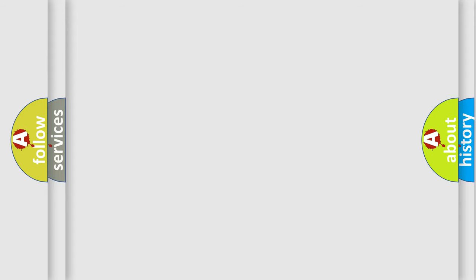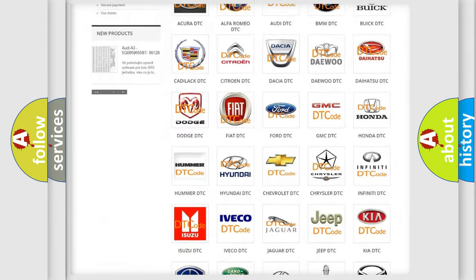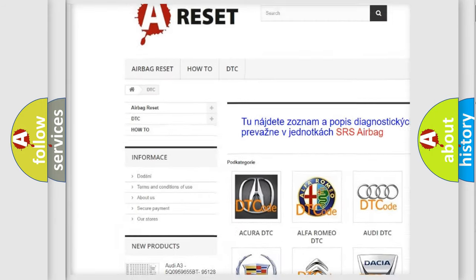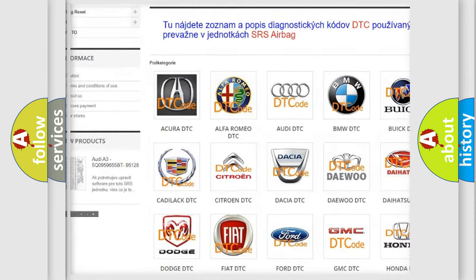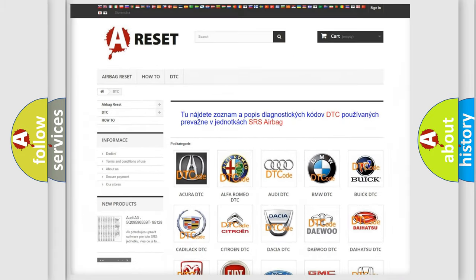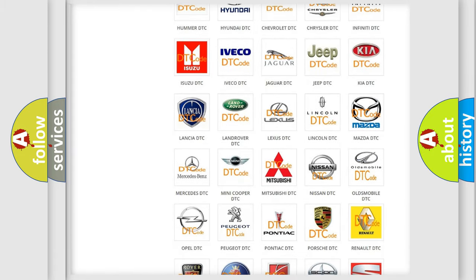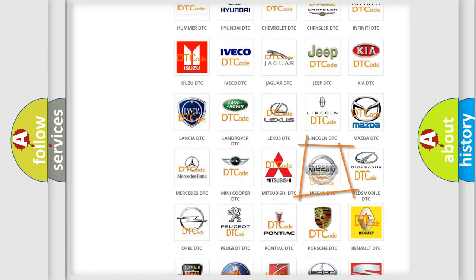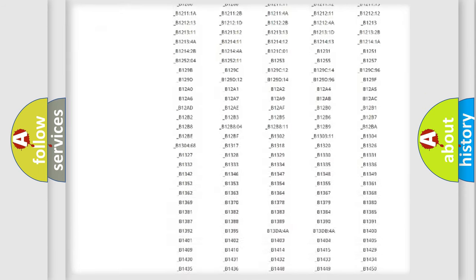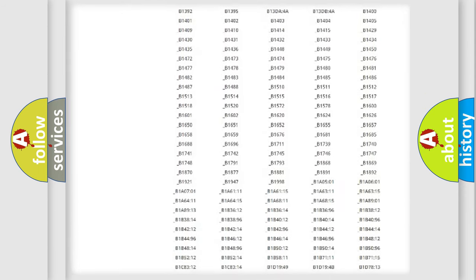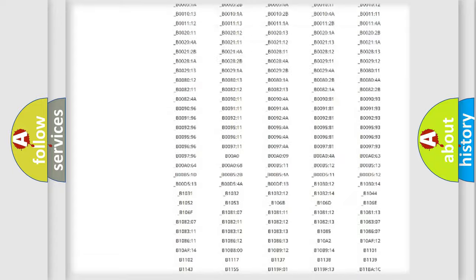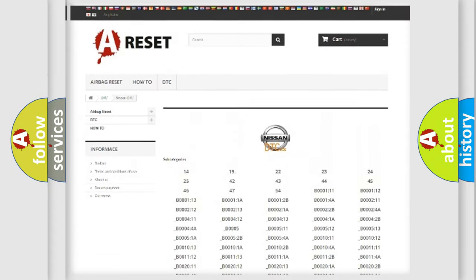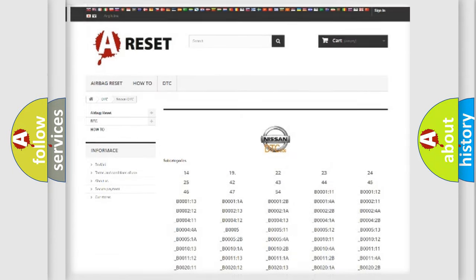Our website airbagreset.sk produces useful videos for you. You do not have to go through the OBD2 protocol anymore to know how to troubleshoot any car breakdown. You will find all the diagnostic codes that can be diagnosed in Nissan vehicles, and also many other useful things.